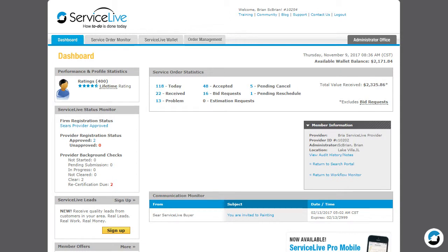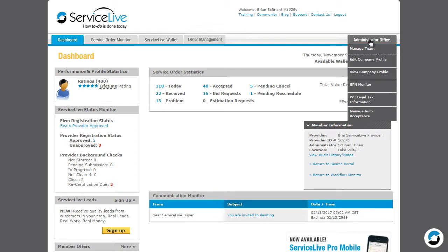To change a provider to inactive, go to Administrator Office and Manage Team.